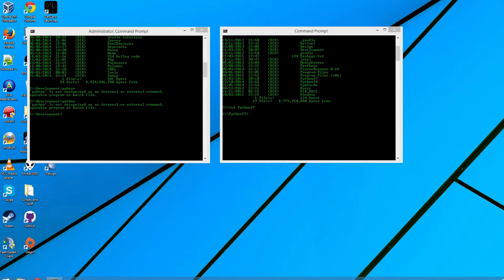Alright guys, what's going on? Welcome to a little video on the Battery Historian tool. There isn't actually much information about this tool and Project Volta in general, and I'm going to show you essentially the Battery Historian in this video. First thing you'll need to do is watch this video in 720p or 1080p, otherwise you won't be able to see what I'm doing, mostly because the text is quite small on my command prompts.